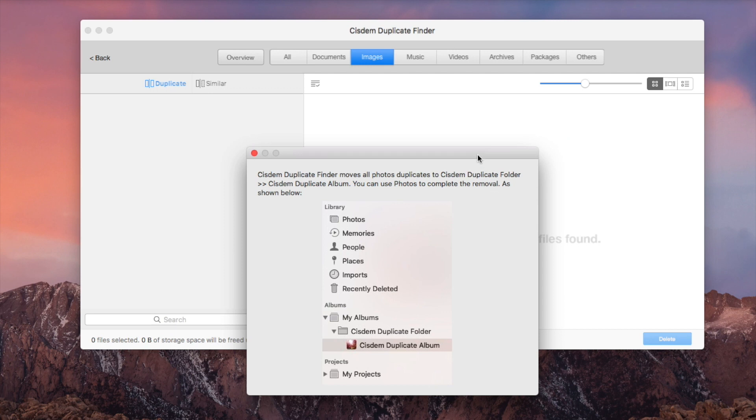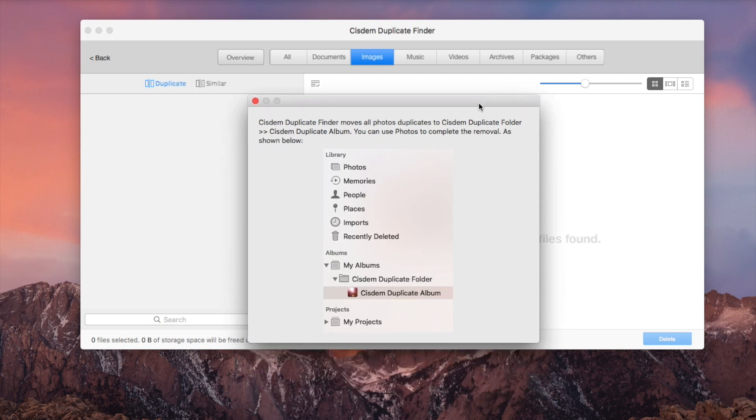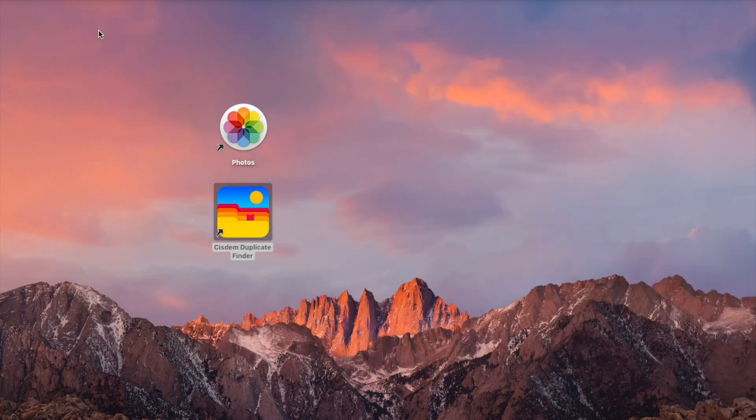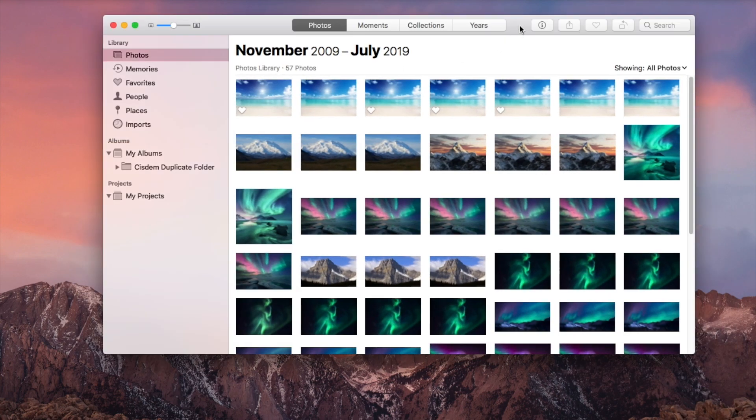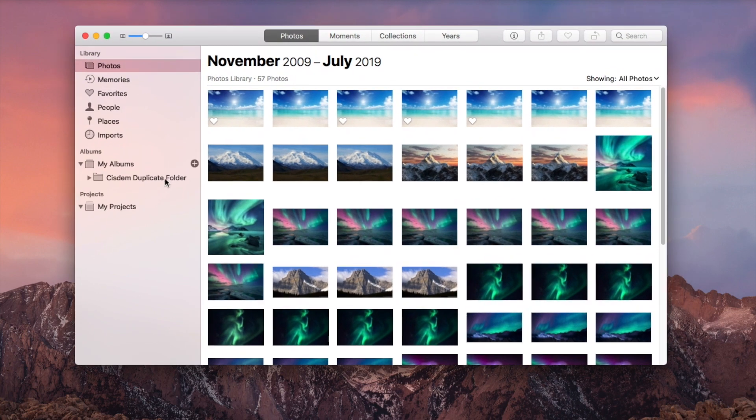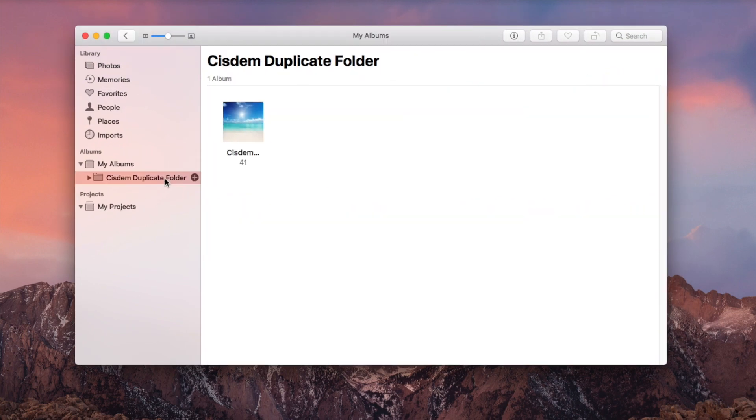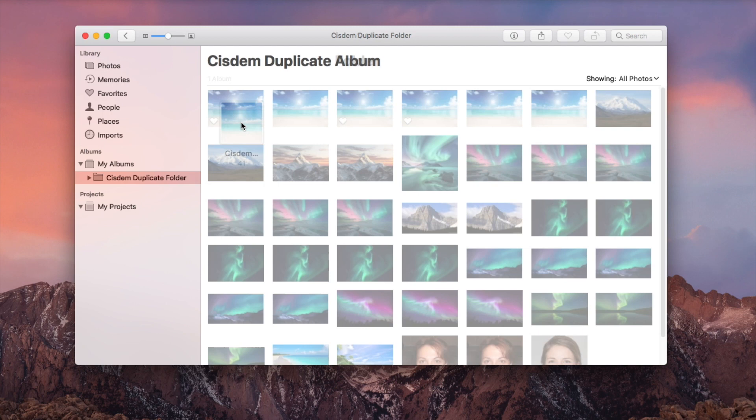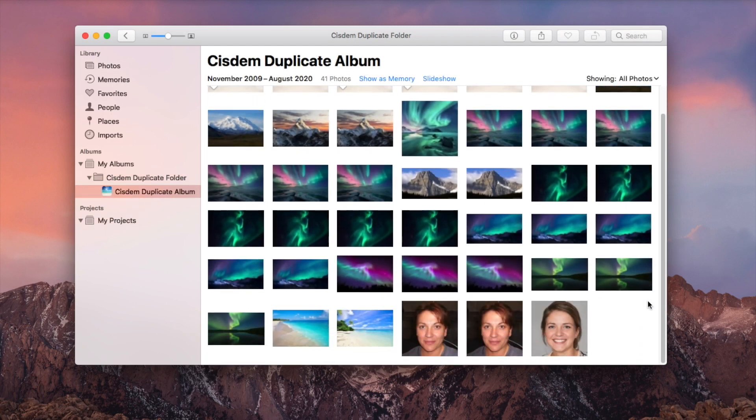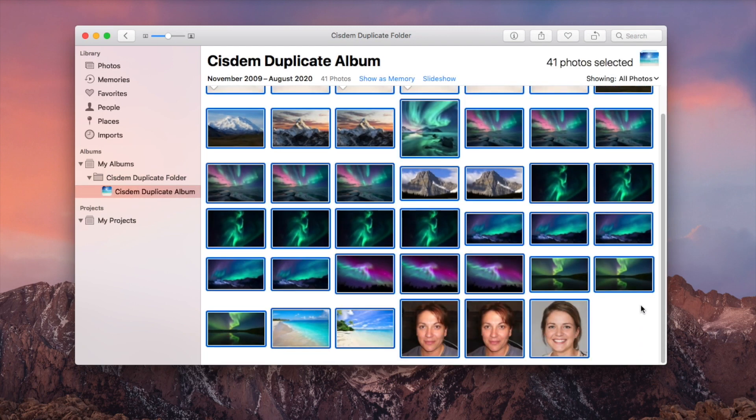A message box will pop up telling you how to complete the deletion. Open Photos app. You will find a new album automatically created by Sysdom Duplicate Finder. This album contains all the unwanted duplicate photos. Batch select them for deletion.